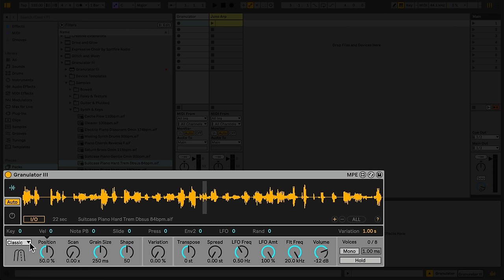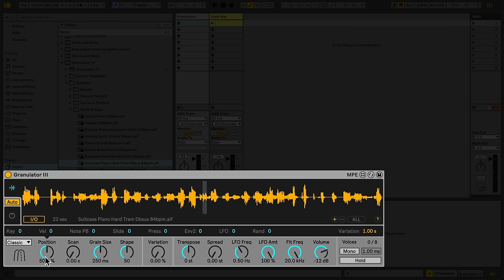The first control sets the playback mode. We'll leave this on Classic for now, and explore the other modes shortly. In Classic mode, Granulator plays back two overlapping, looping grains per stereo channel. Position sets where in the sample our grains are played from. You'll see and hear that as I adjust Position, the part of the sample that is played back changes. You can also adjust Position by clicking and dragging within the sample display.